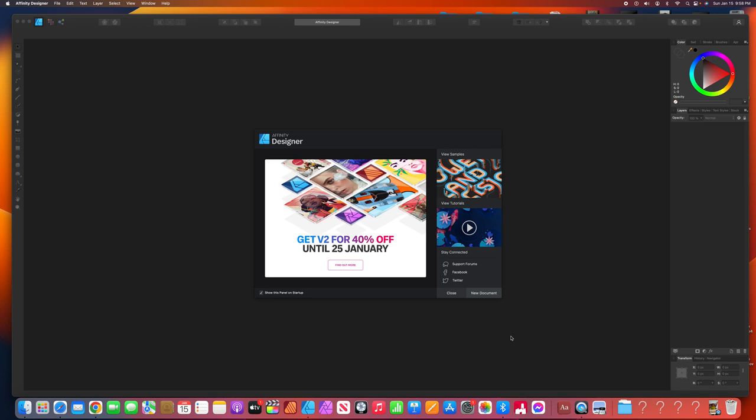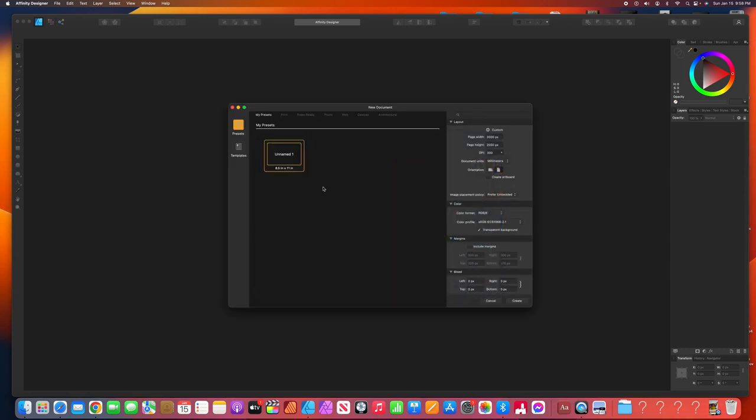So I'll just open it up, new document right here. I got it already preset at page width 2,000 pixels, page height 2,000, DPI 300, and transparent background. That's a key right there, transparent background. You want it to be transparent right here. Let's create.